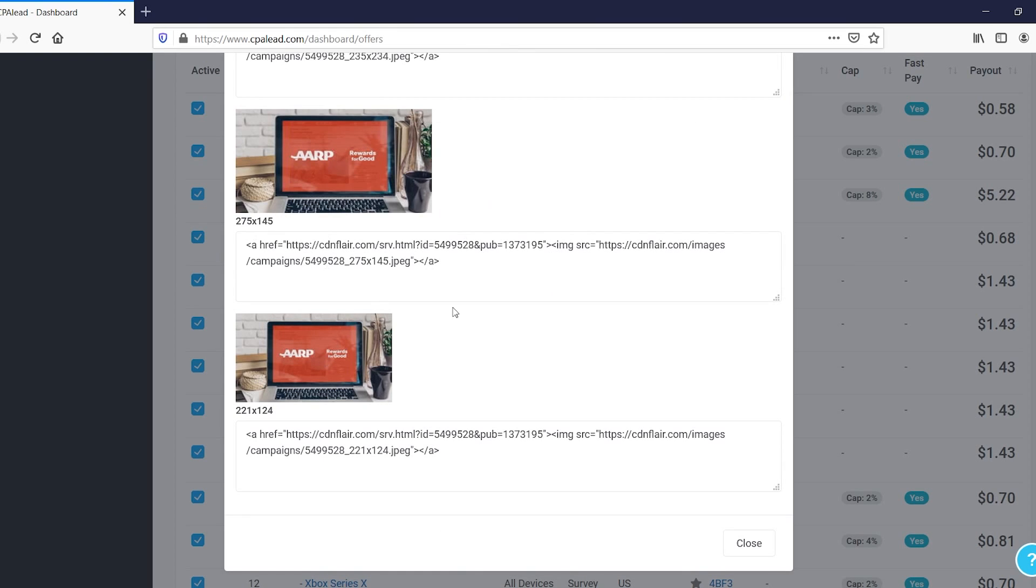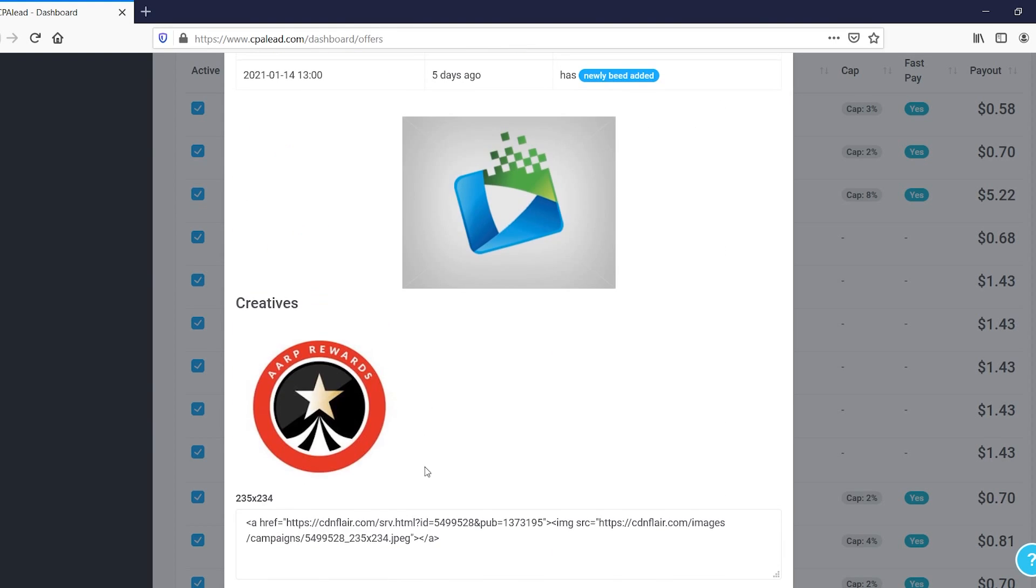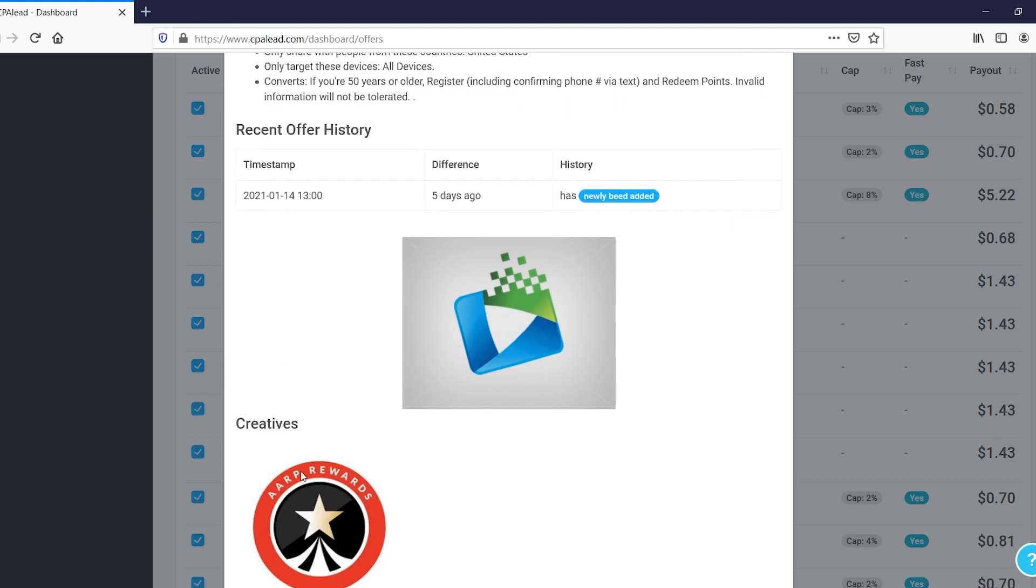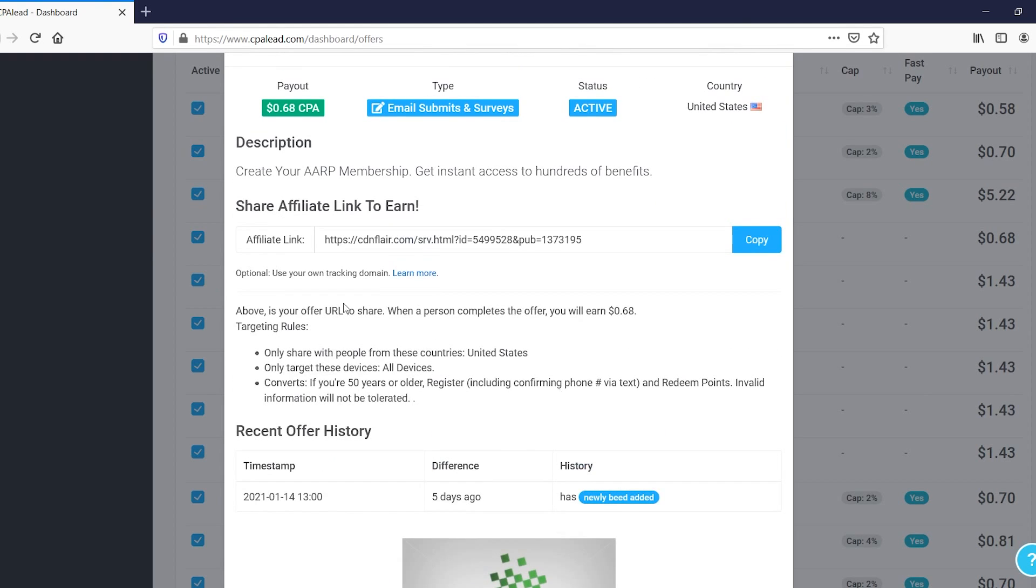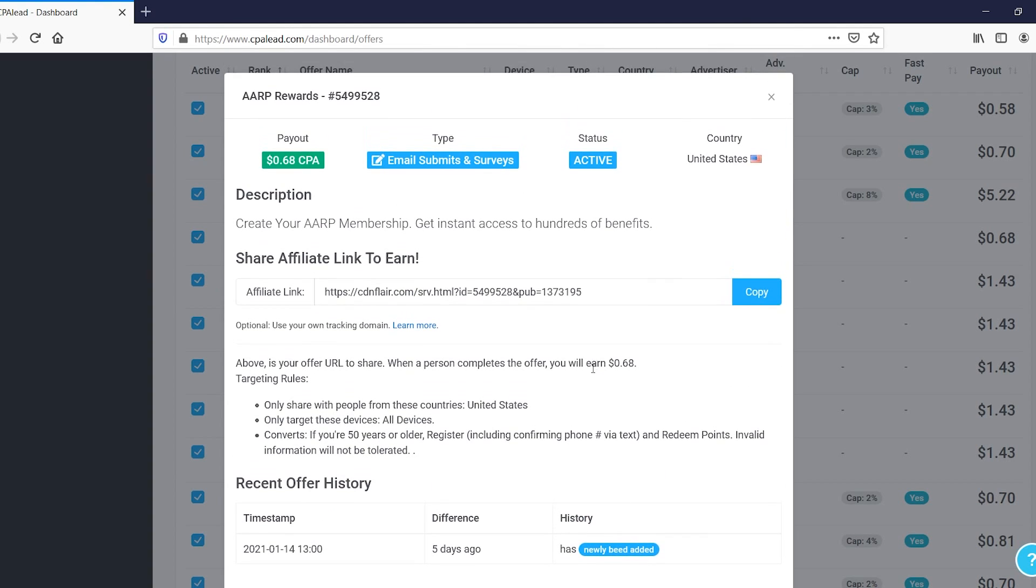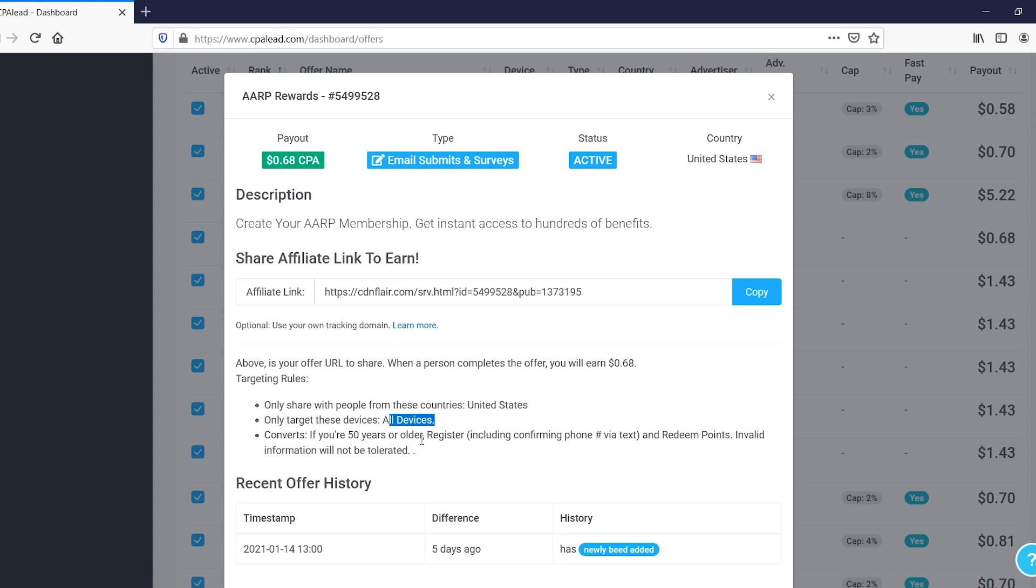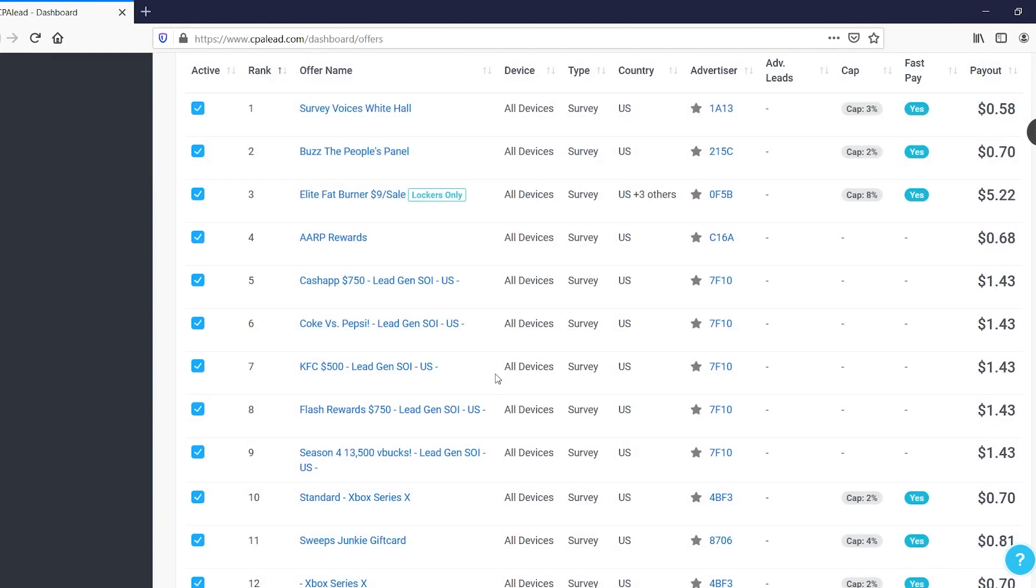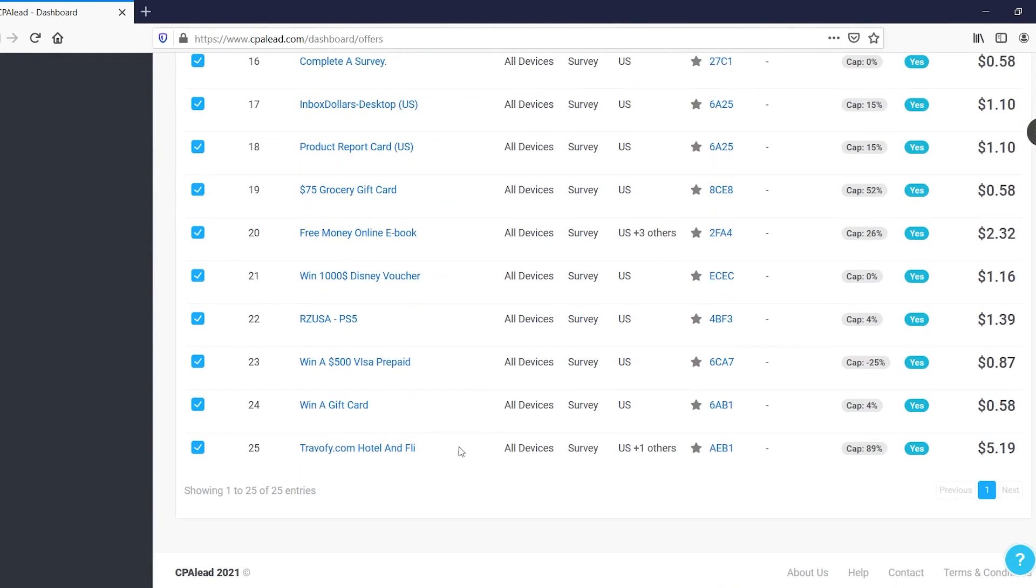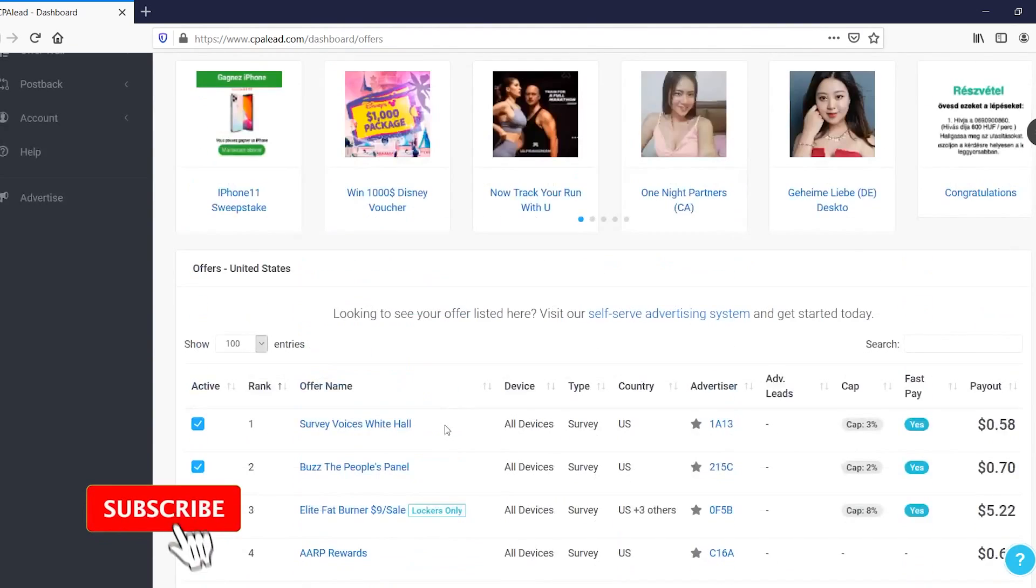If you scroll down, you can find out more about their recent offer histories and all of that good stuff. You can also get some media, so some pictures down there, some creatives I should call them. But this is pretty much where you can find all of the info. So let's say that I want to go with this specific one. I only, I mean the conversions will only count if they're from the US. I can do it on all devices, so it doesn't matter if it's on Android or iOS. And converts if you're 50 years or older, register, and then blah blah invalid. All right, so that's not going to work. But that's pretty much how you can use the platform to find offers.